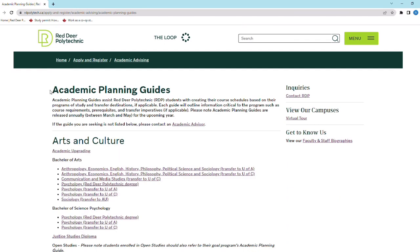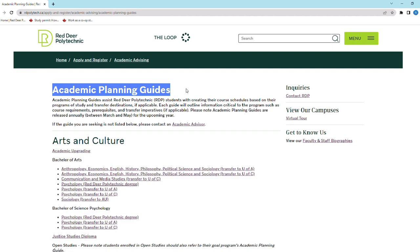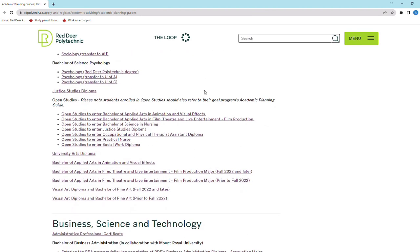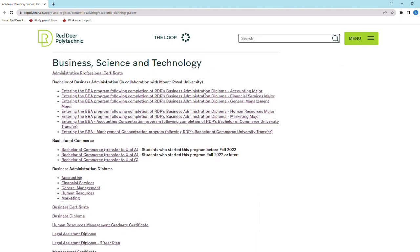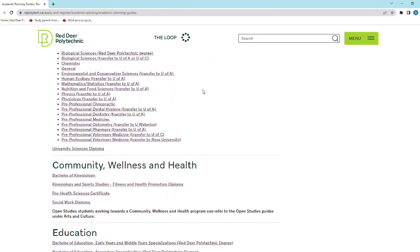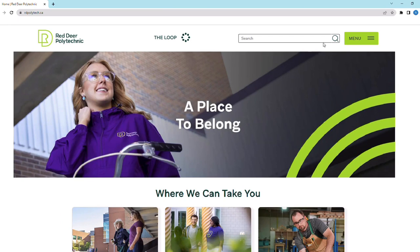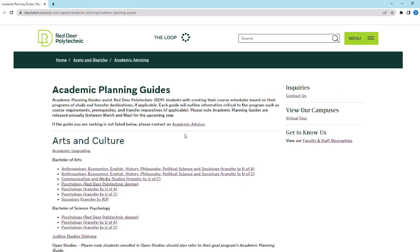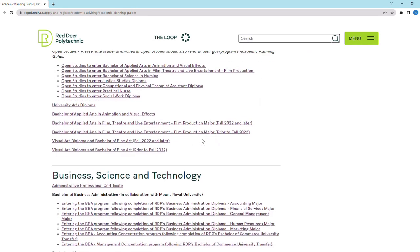While registering for classes, the Academic Planning Guide is a great resource. This document suggests what courses you should register in and assists RDP students with creating their course schedule based on their program of study and transfer destinations, if applicable. On the RDP main page, search 'Academic Planning Guide,' click on the program you are taking, and read through it as you register for classes.